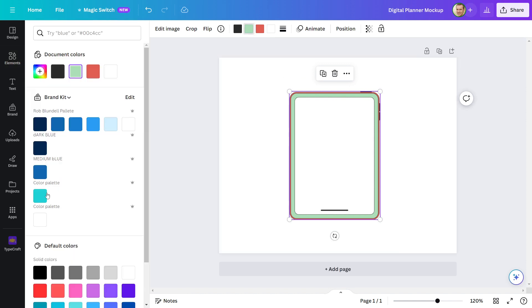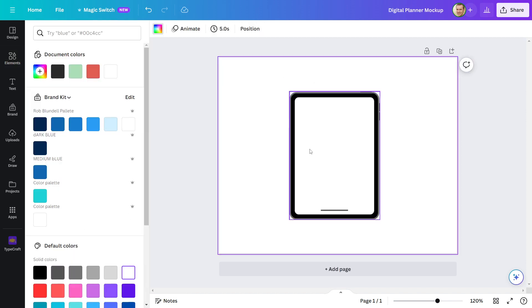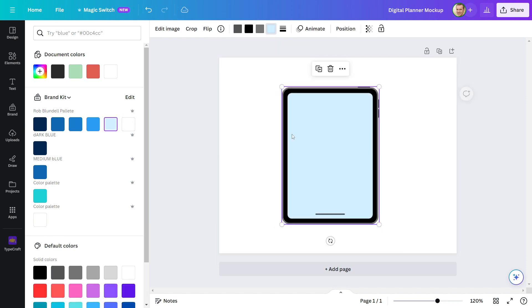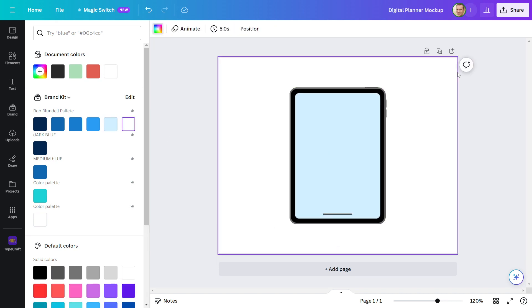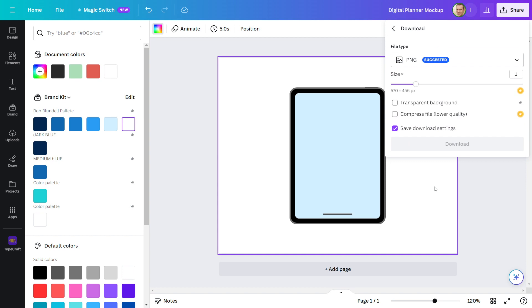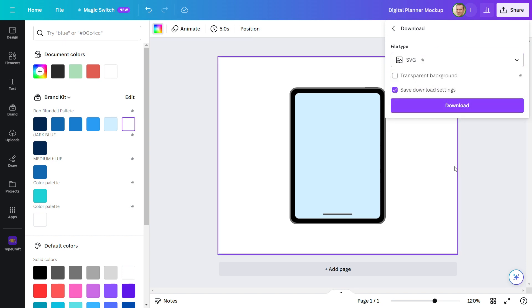I'm going to change the color of it. I'll download it after I change the color. Make sure to download the file in SVG format. Choose a transparent background as well.